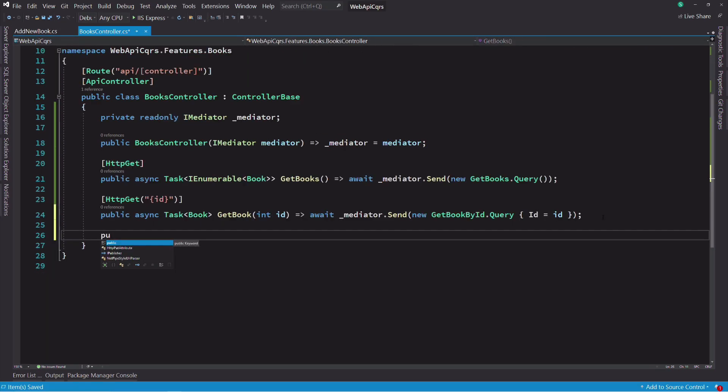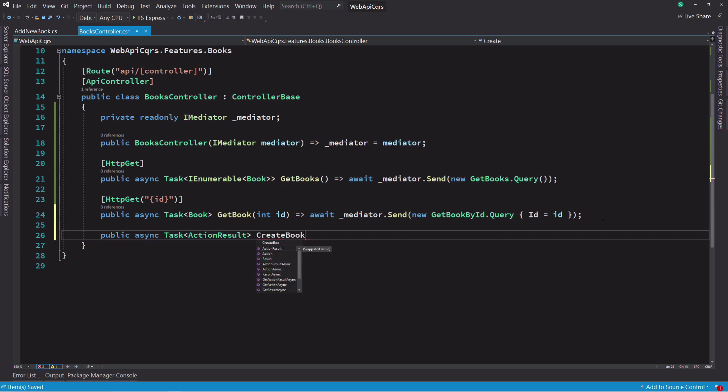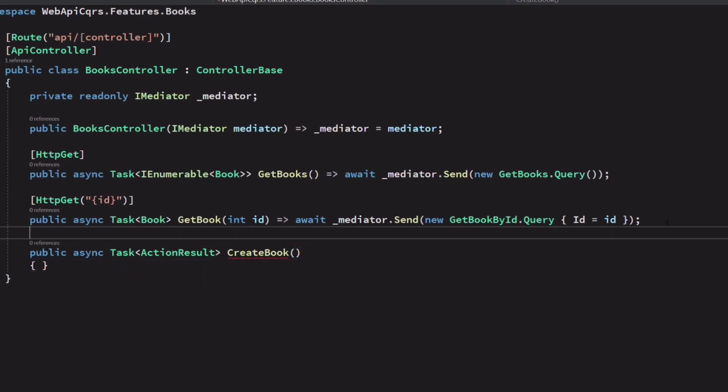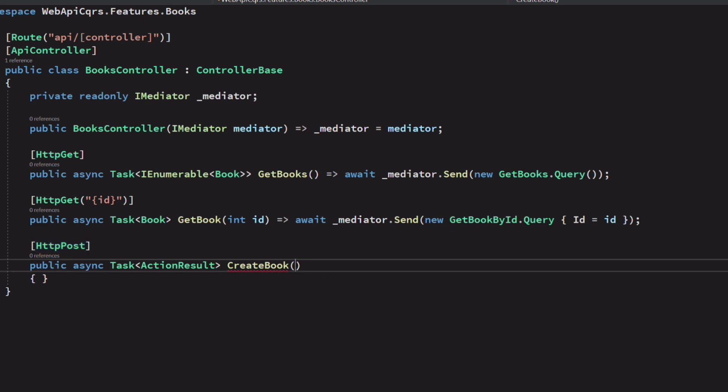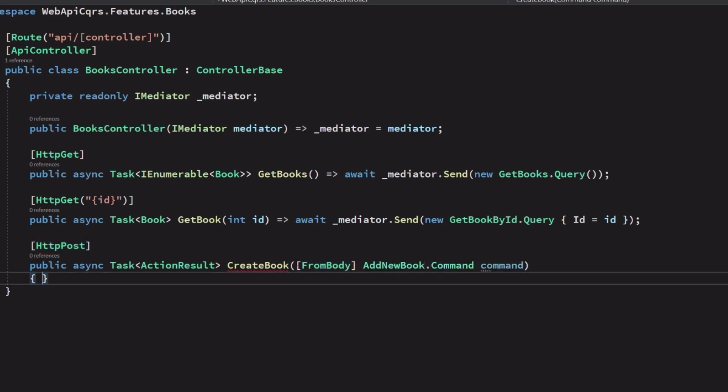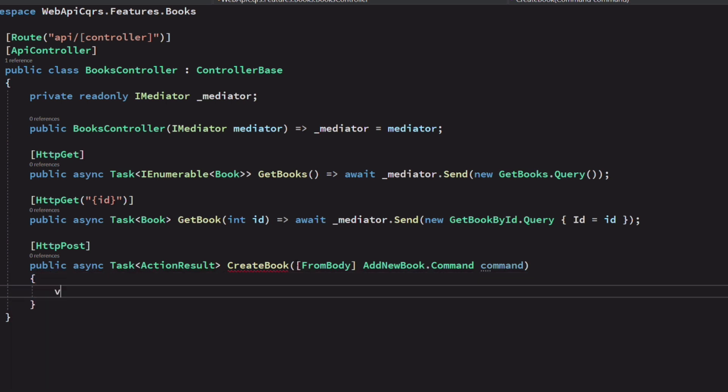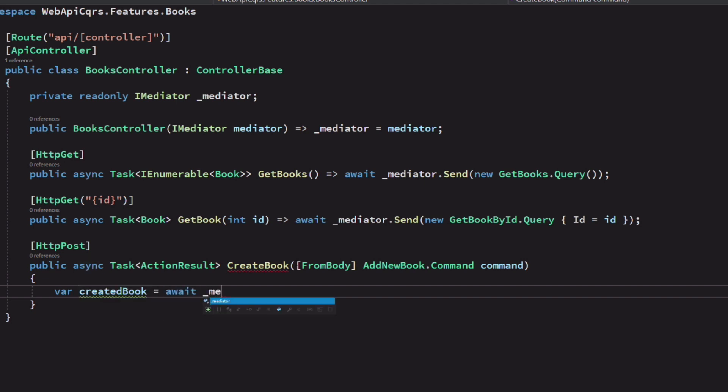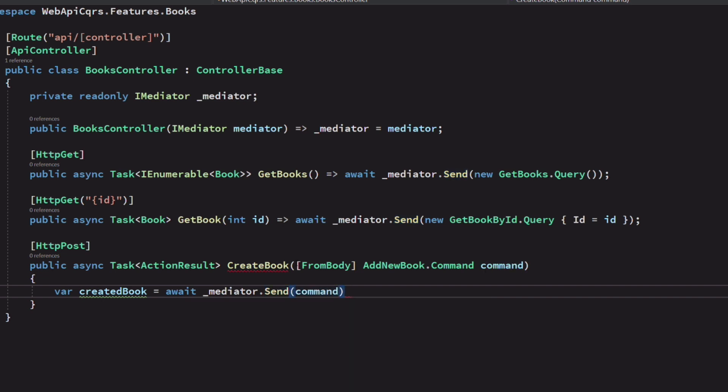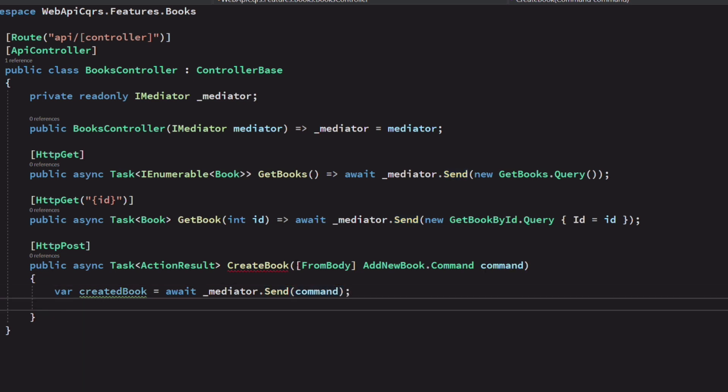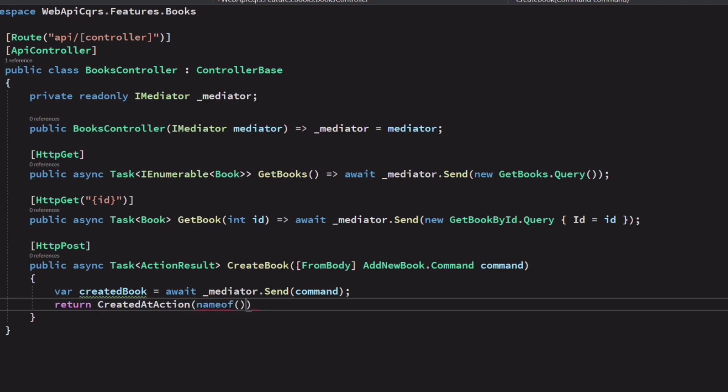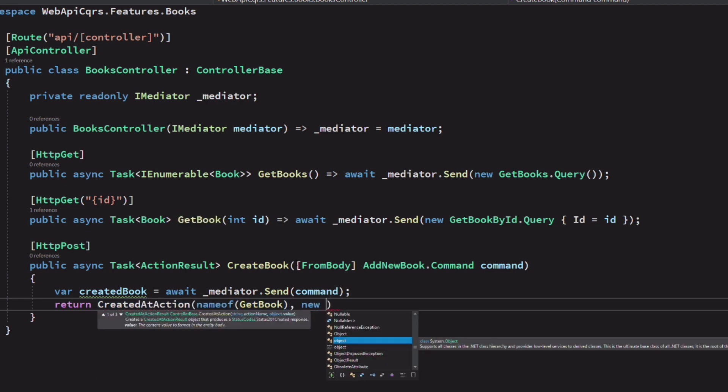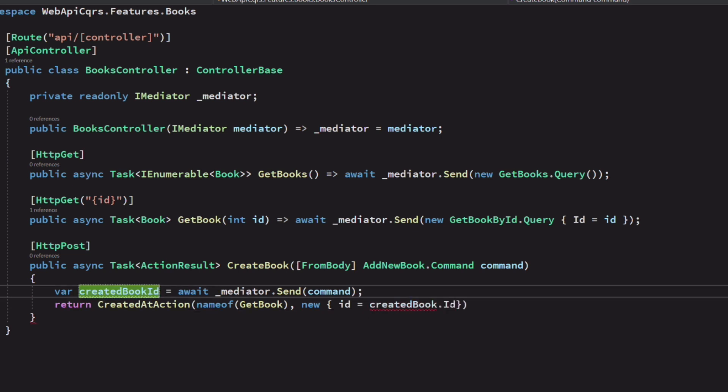In the book controller, I add a new action method. I call it createBook. I decorate it with the httpPost attribute. The method attribute from body allows me to specify the payload of the post request. In this case, it's going to be the addNewBook command. When I send the request, I expect to get the id of the book inserted in the database. With the id, I return a createdAtAction result. This will add the URL to fetch the book in the response header.